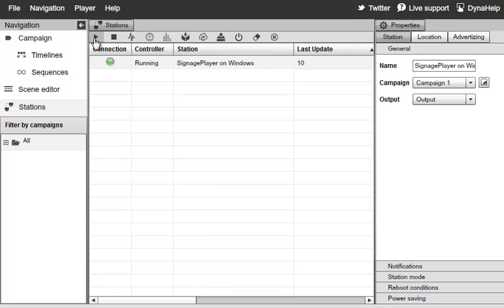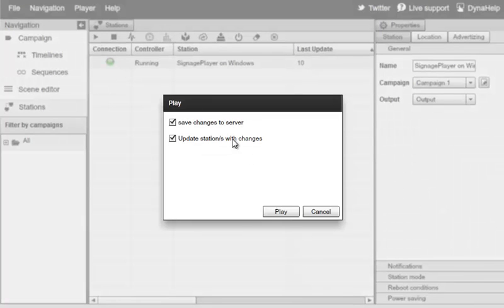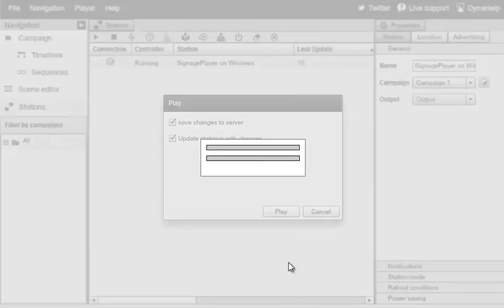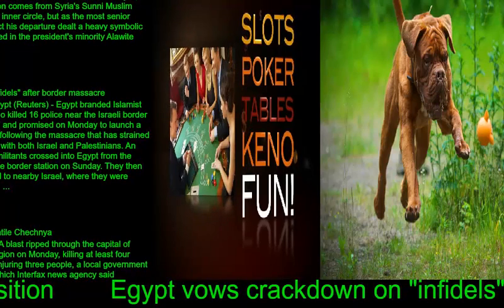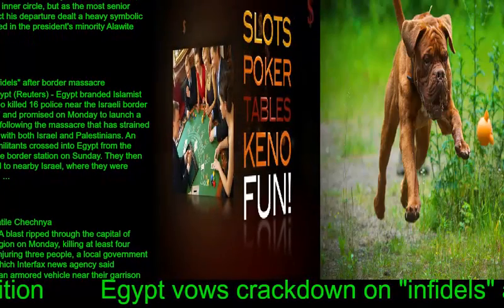Let's click on Play in the Signage Studio, and again Play. Switching back to our Windows machine, you can see that our presentation is now running.